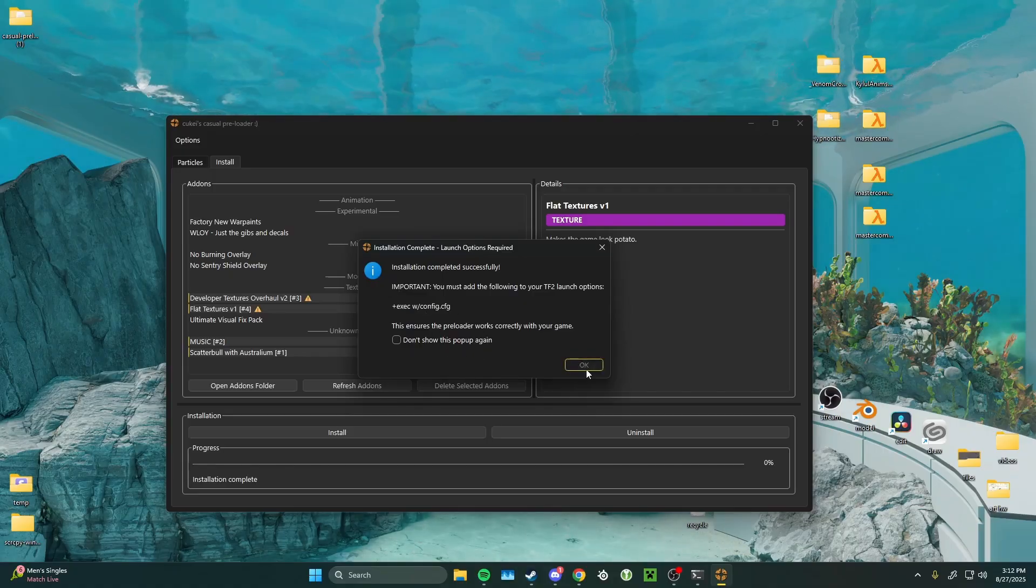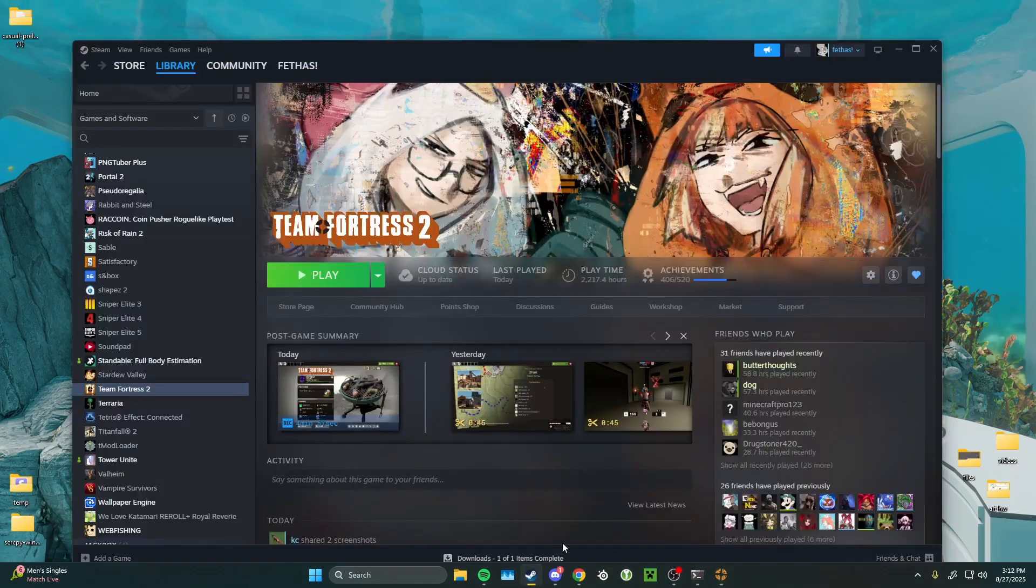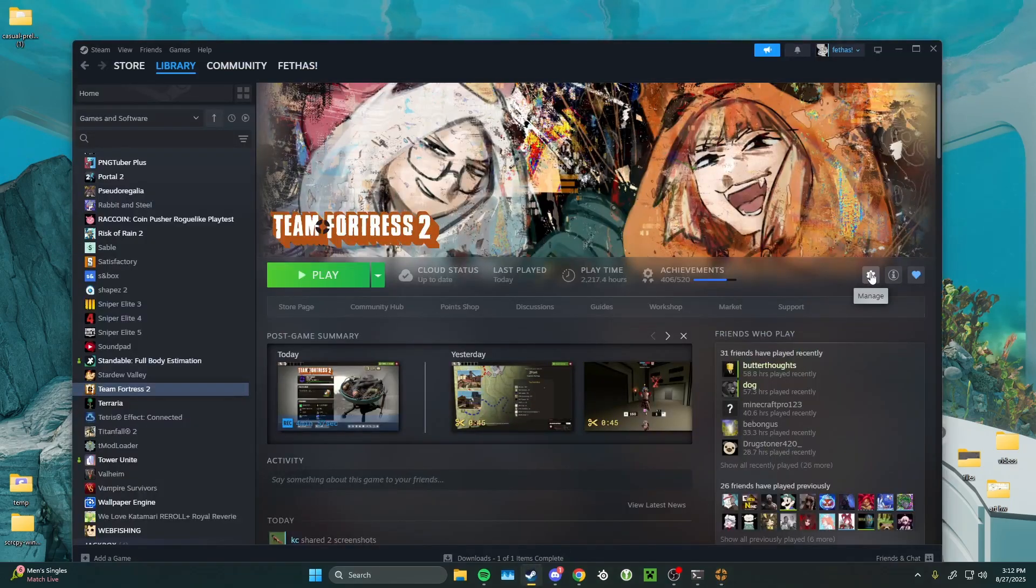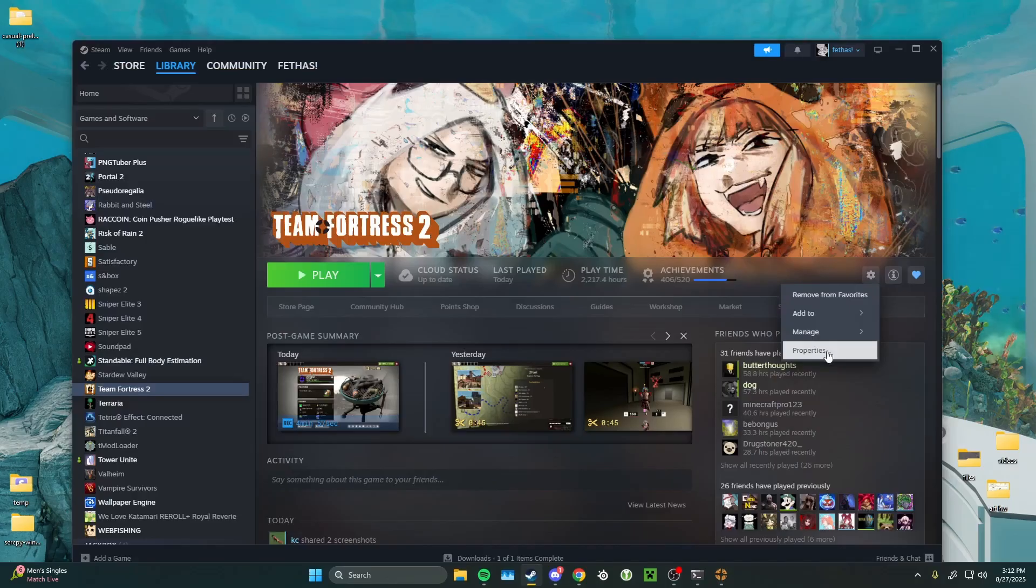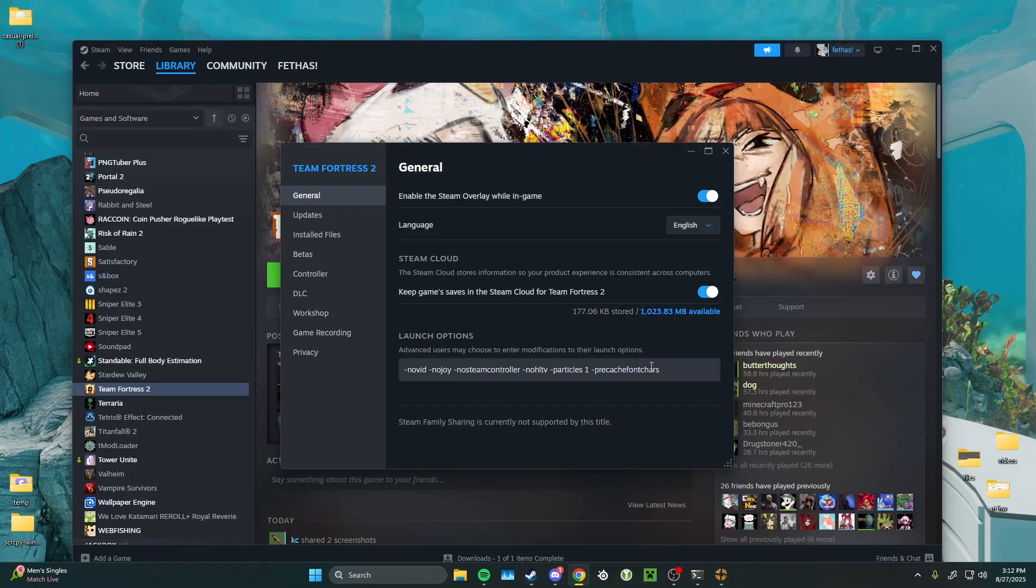You can do that by going to Steam, going to your Team Fortress 2 page. Go ahead and click manage, and then properties. Then you just want to go ahead and copy and paste plus exec with config dot config.